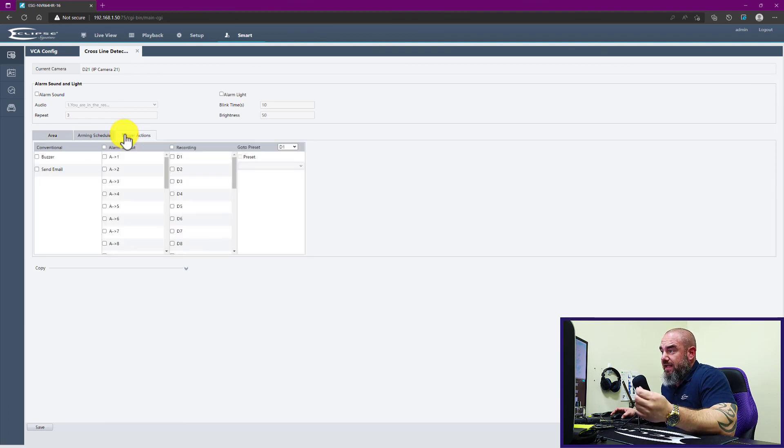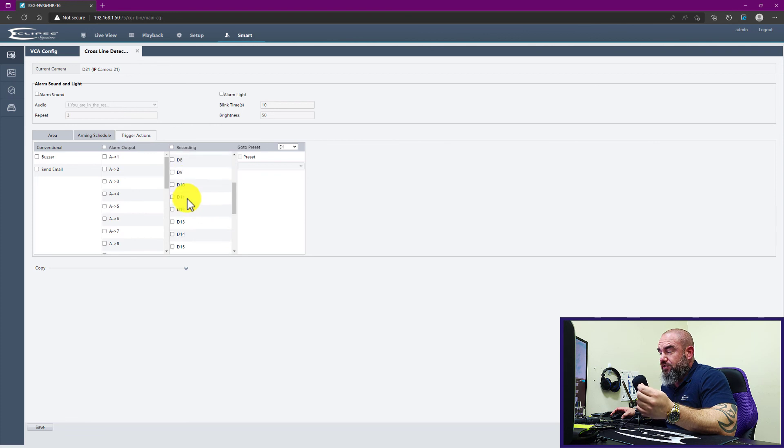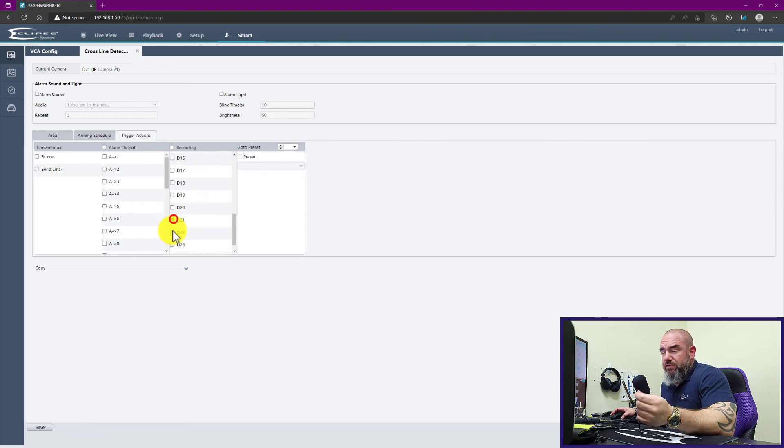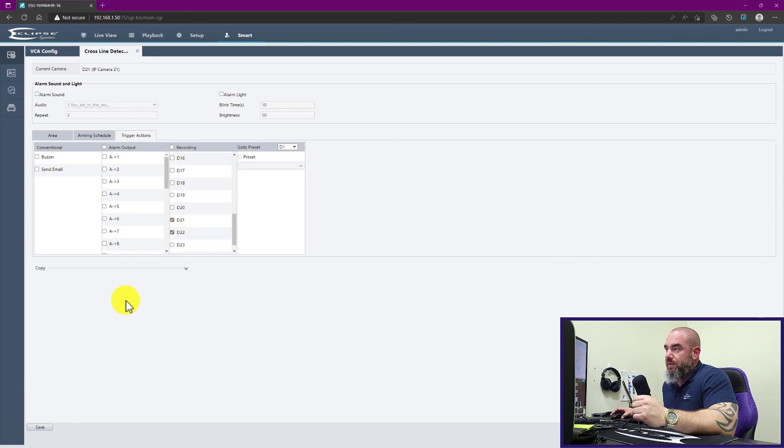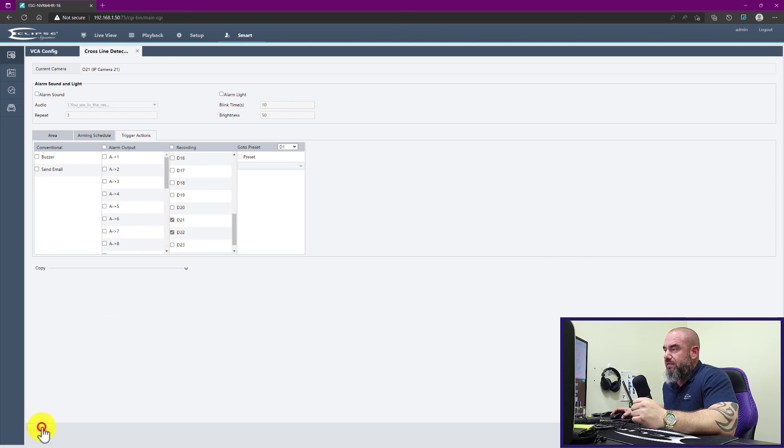And here the difference is we want to make sure that we set both channels from our PTZ camera to record. That way when we go into playback, we'll have an event that we can look for. Once we have that set, again I'll go back out to the live view and I'll just trigger it here real quick to confirm that we have it set correctly.